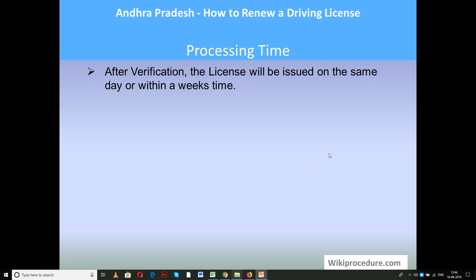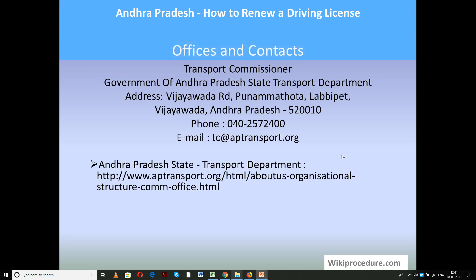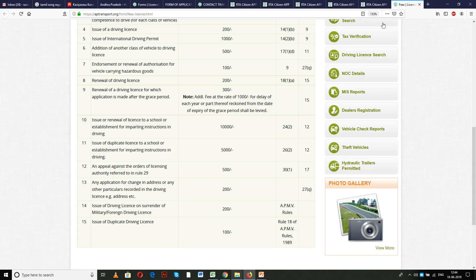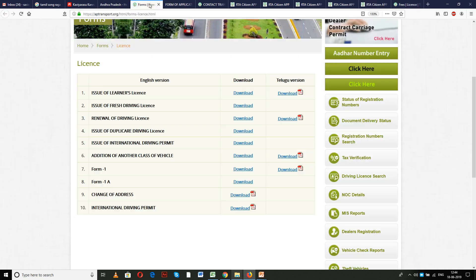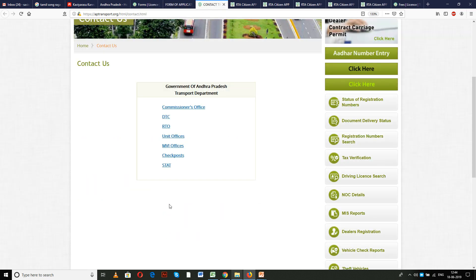Processing time: after verification, the license will be issued on the same day or within a week's time. For offices and contacts: Transport Commissioner, Government of Andhra Pradesh, State Transport Department, Purnametta, Vijayawada, Andhra Pradesh — phone and email are provided. The contact link is also available to get contact information for the RTO office concerned for your division or area.